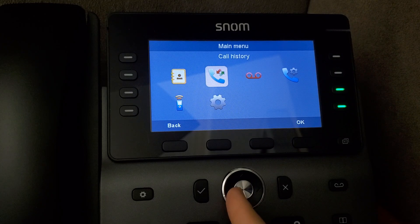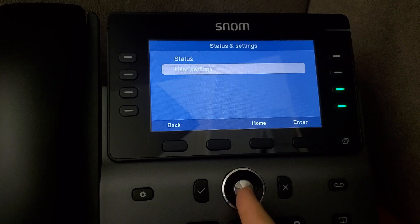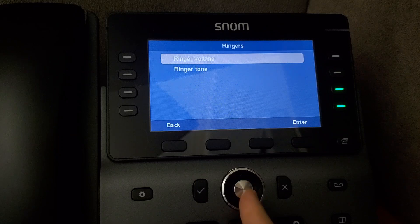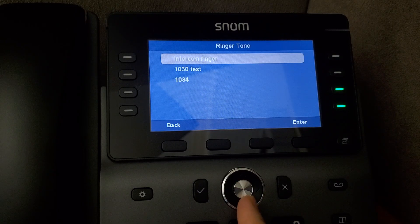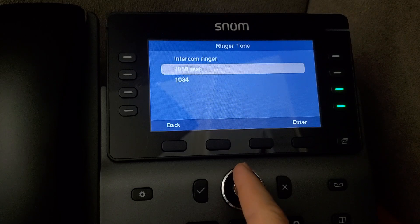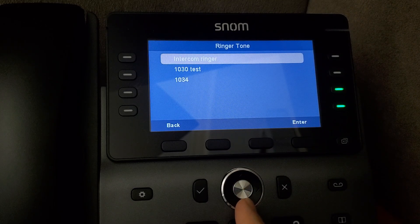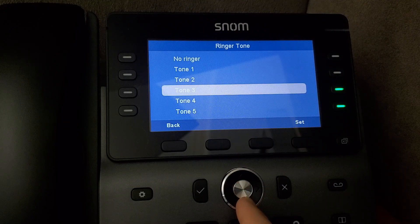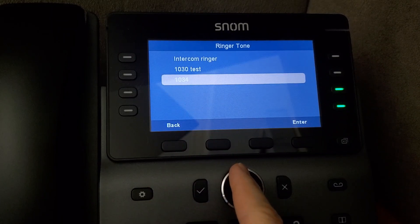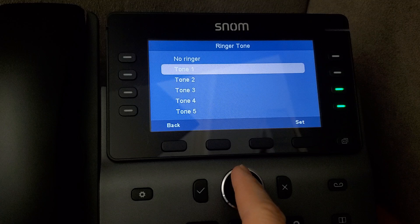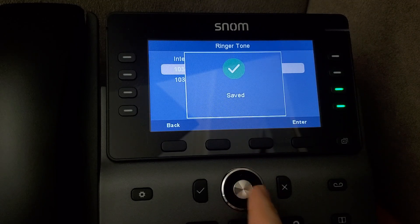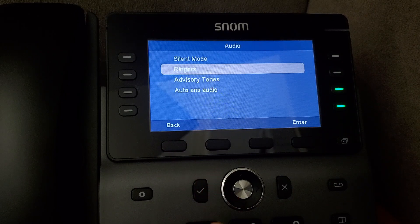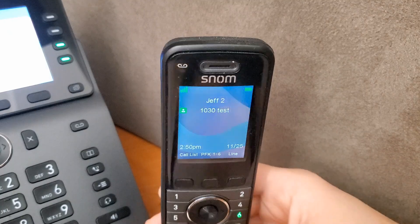If we want to silence the main extension, we go into the menu, navigate down to Settings, then User Settings, down to Audio, and change the Ringers. Under Ringtone, there are options to set the ringtone per type of call — for intercom, for 1030 the main extension, or 1034 your own private extension. For 1034 I've got a particular ringer set, but for 1030 we simply set it to no ringer.